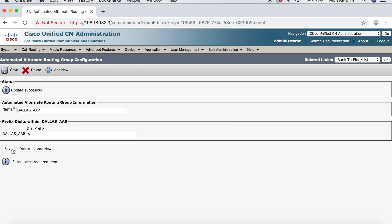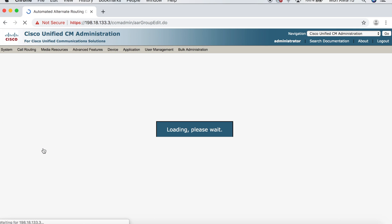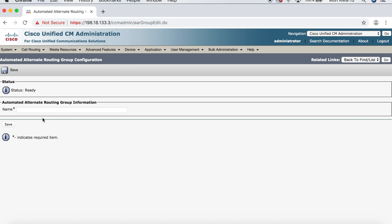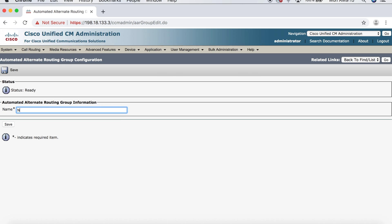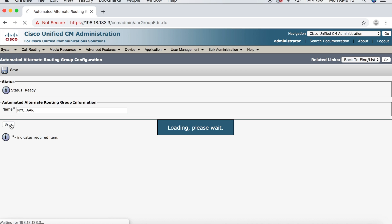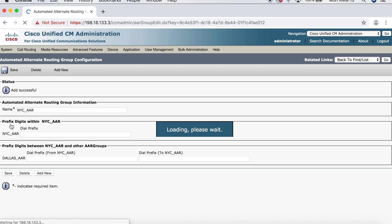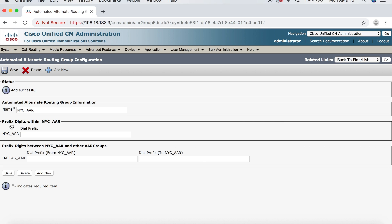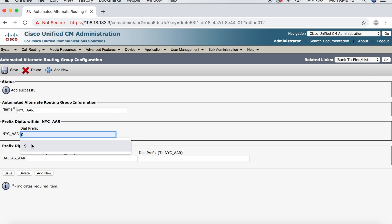And let's add another one. So, we'll click Add New. And we'll call this one NYC underscore AAR. Then we'll click Save. Now, here, once again, where it says prefix digits within NYC AAR, we'll probably want to dial nine to get an outside line, but that's it. That's all we need to add here.